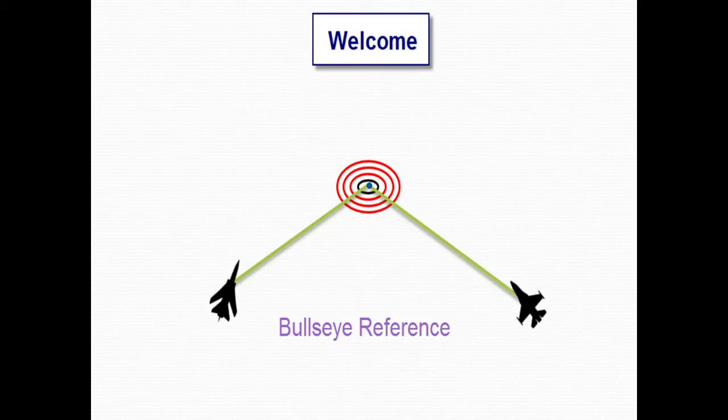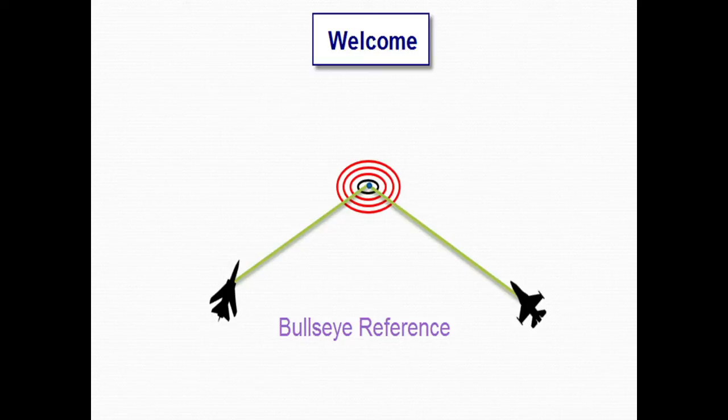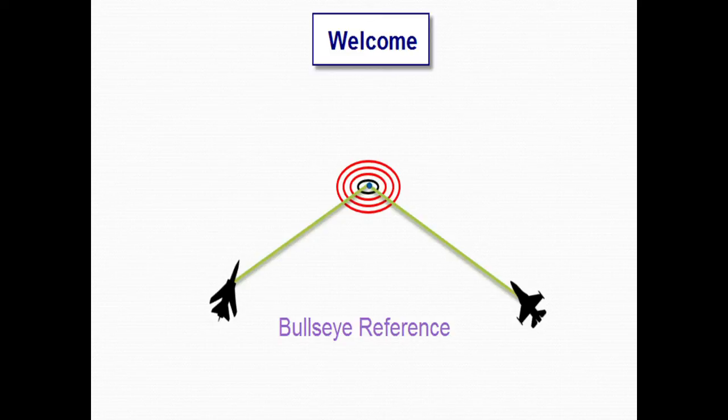Hello and welcome to Bluezone. Today we're going to talk about Bullseye Reference. It's the using of a common reference point among your flying team.